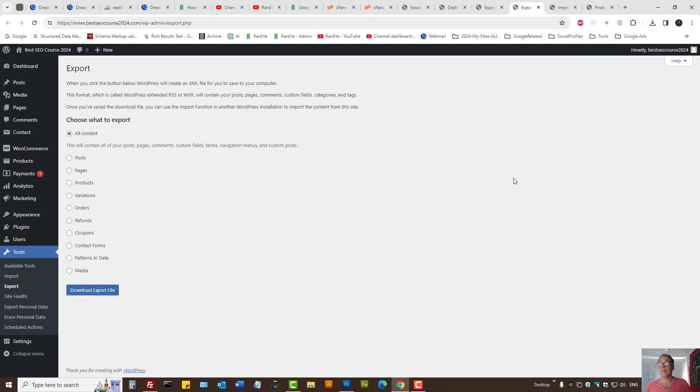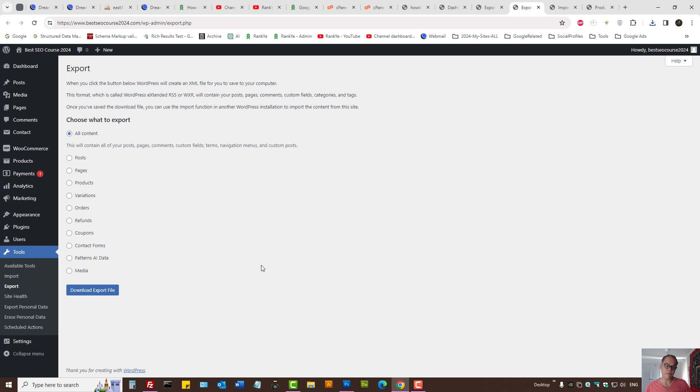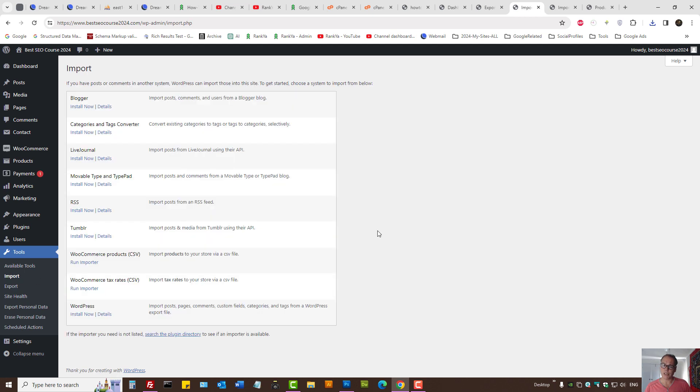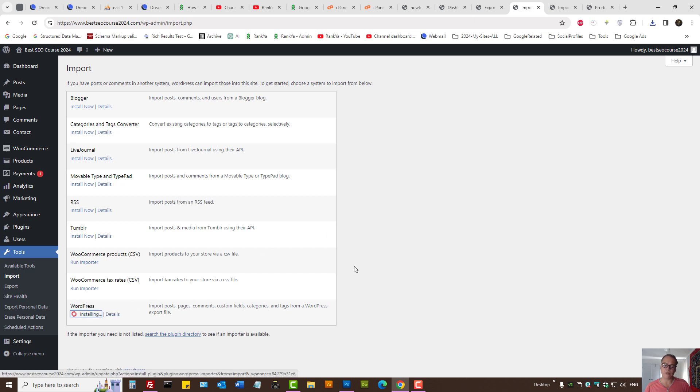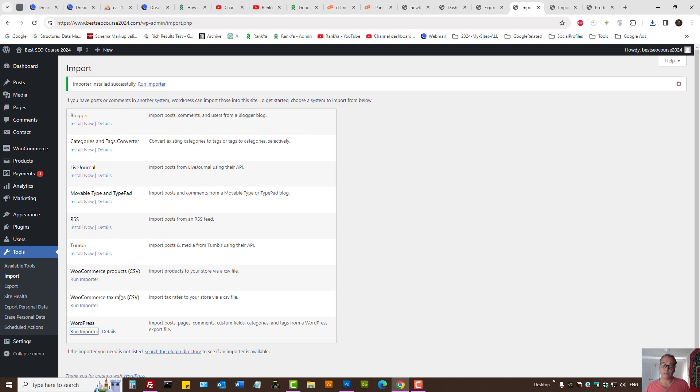Remember, if later on you ever need to import the front-end stuff, you have an import option as well through WordPress. The downloaded file can be imported back. So what's next?